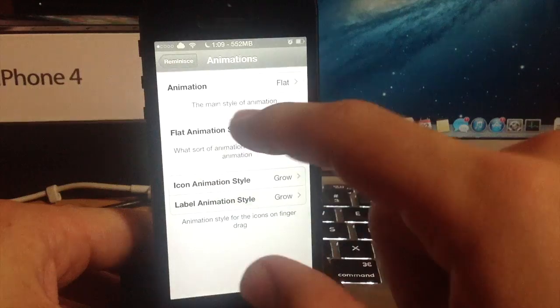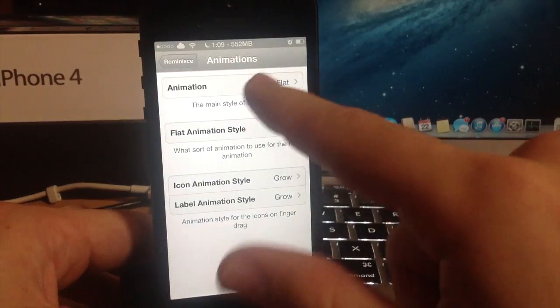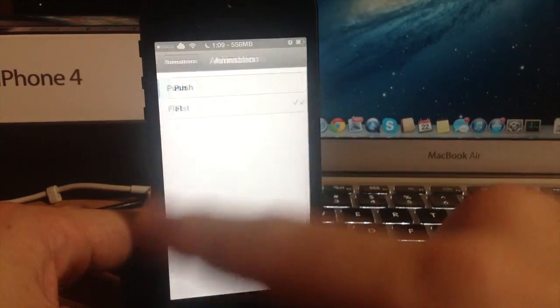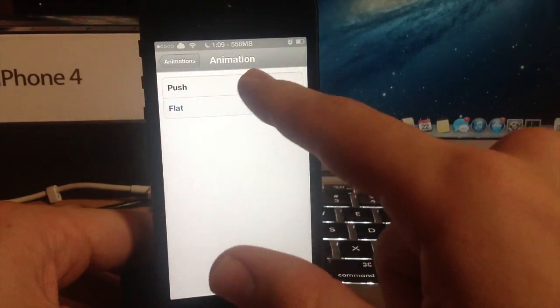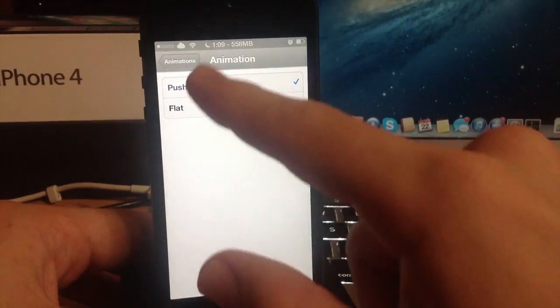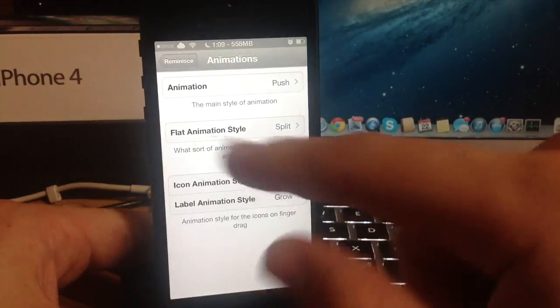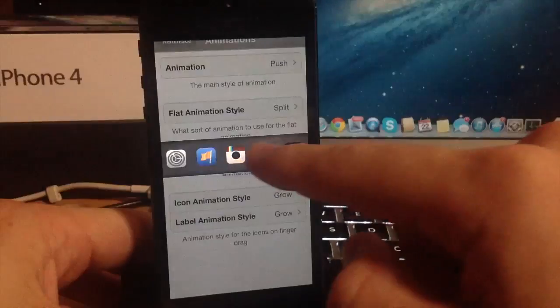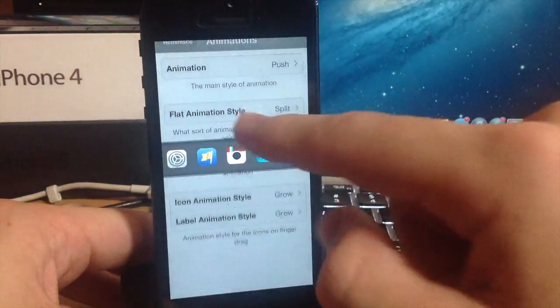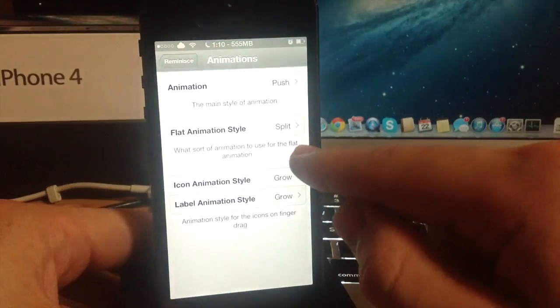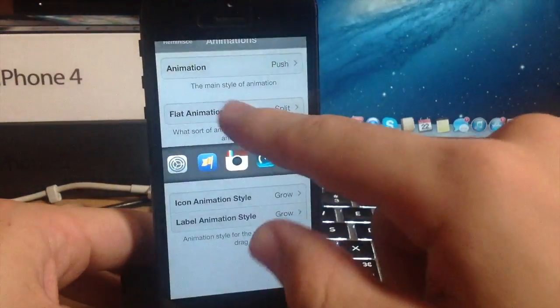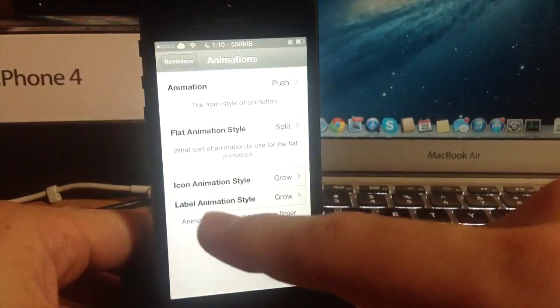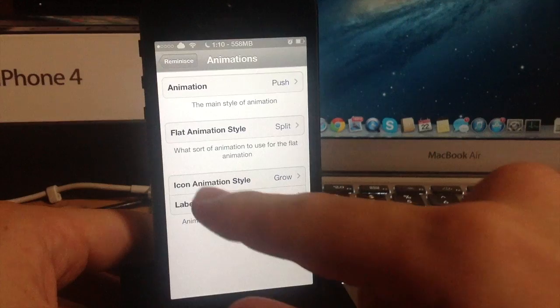So if we go back there's actually one more animation style that you can have and that's push which is actually my favorite so I'm going to be leaving that one on. If we slide from the right you can see that it pushes that apart from top to bottom.